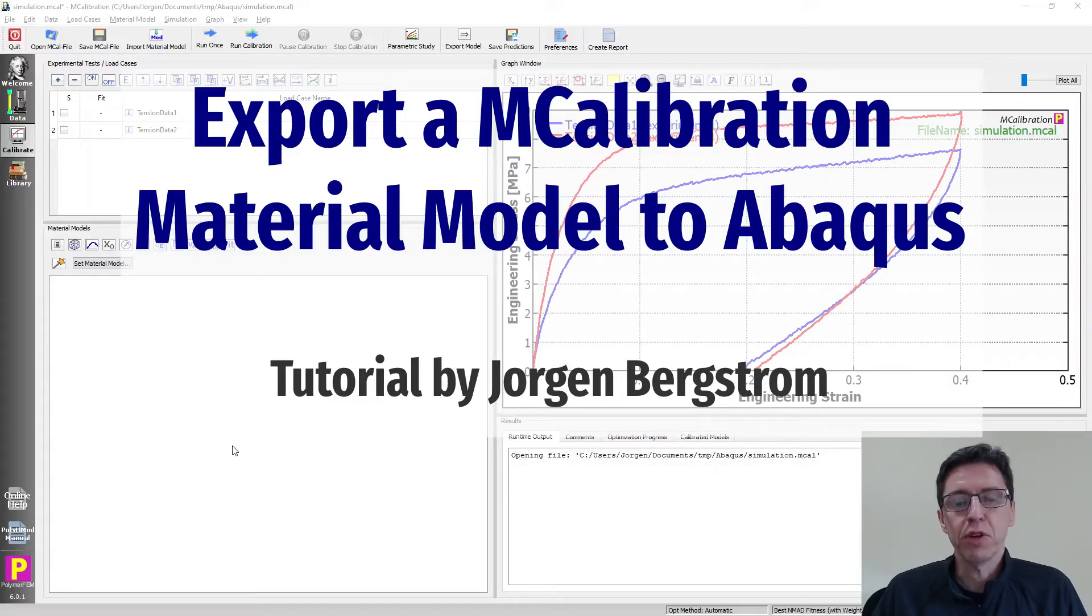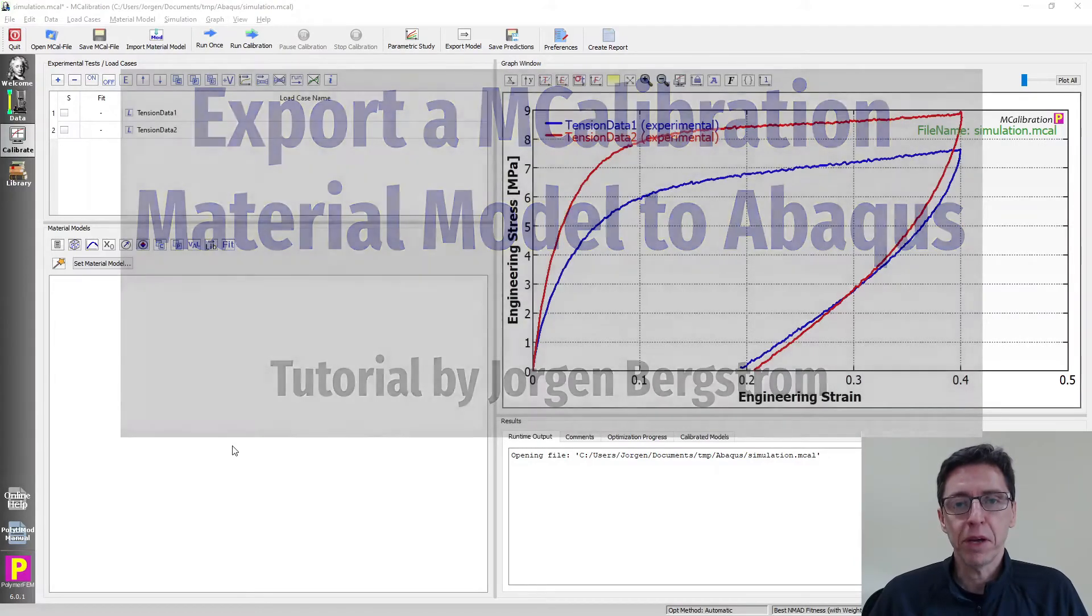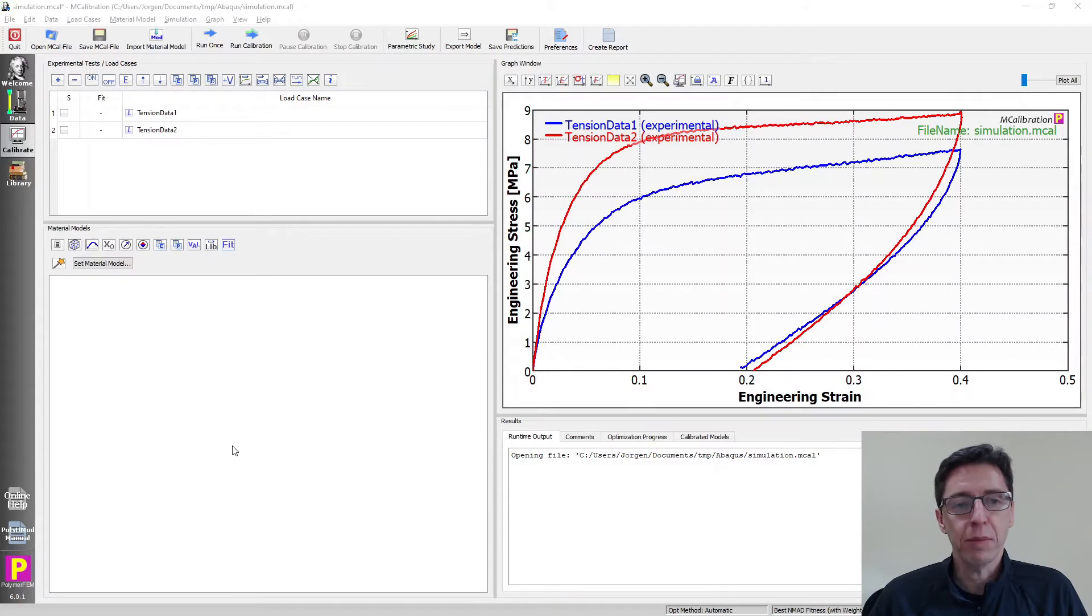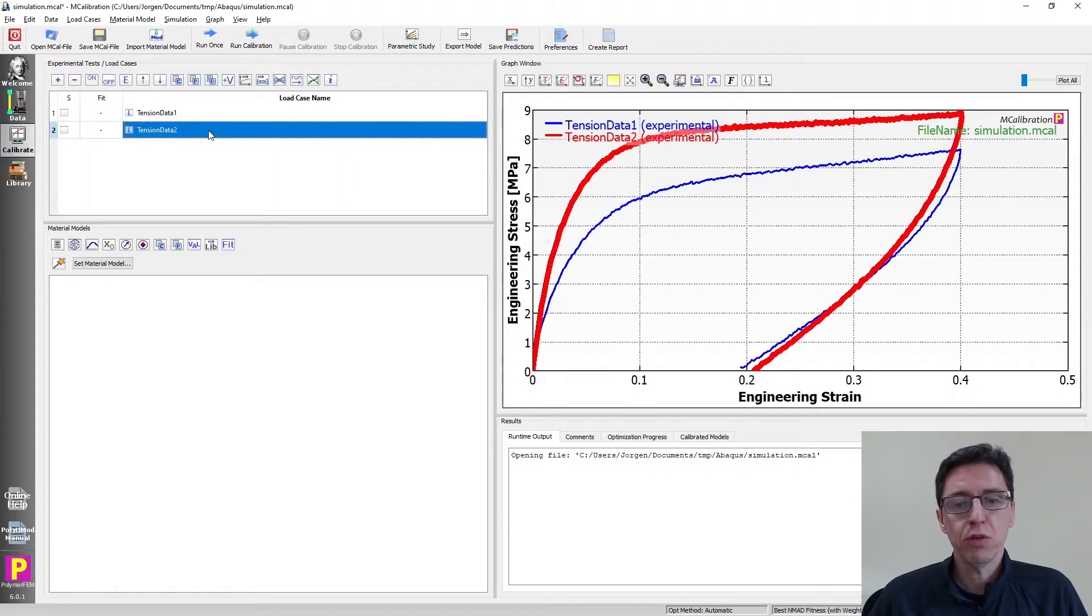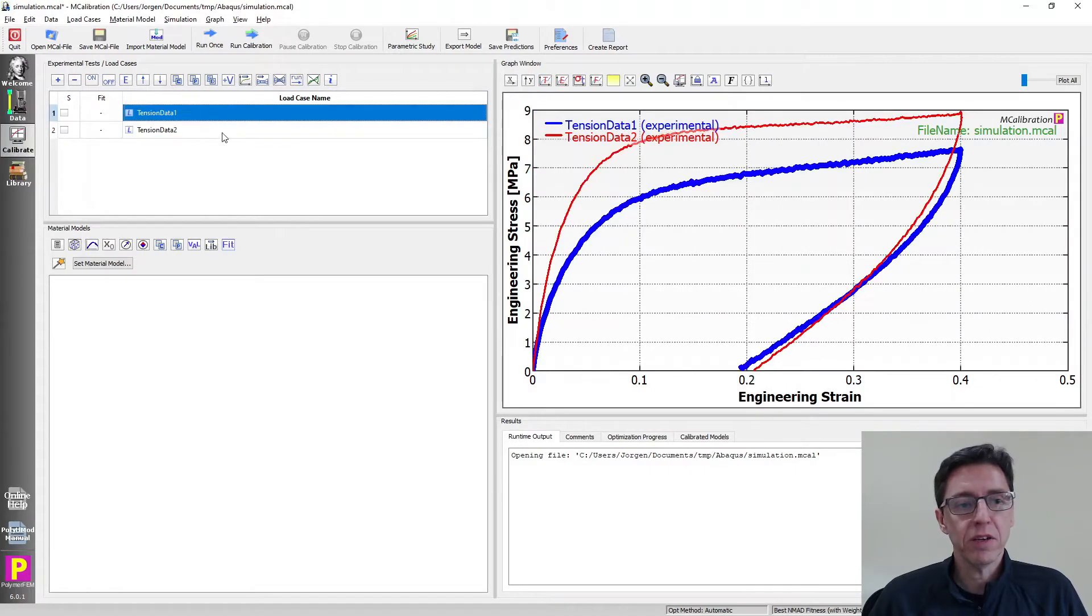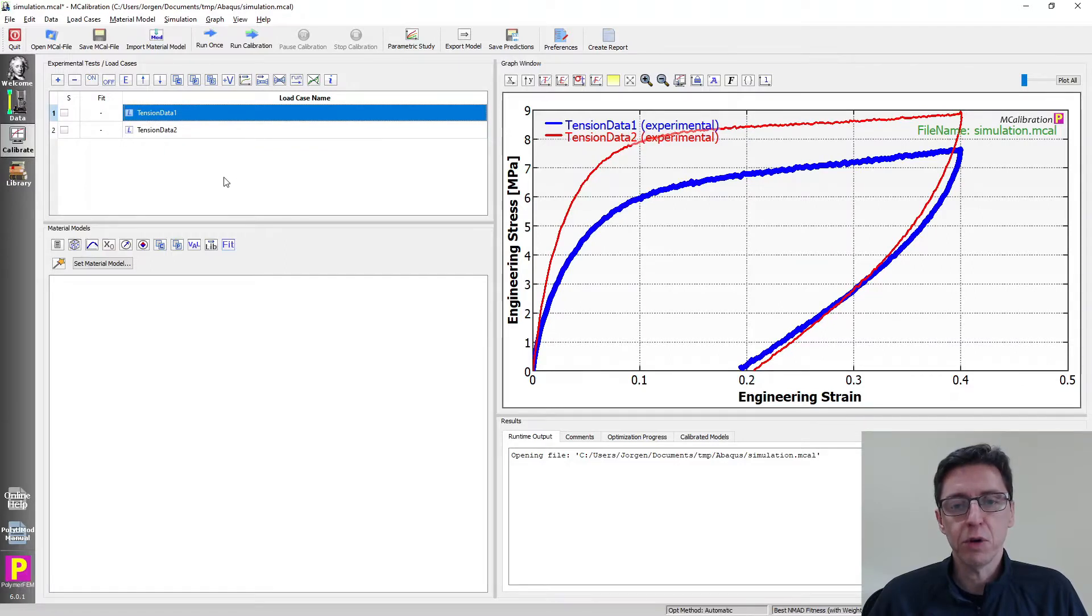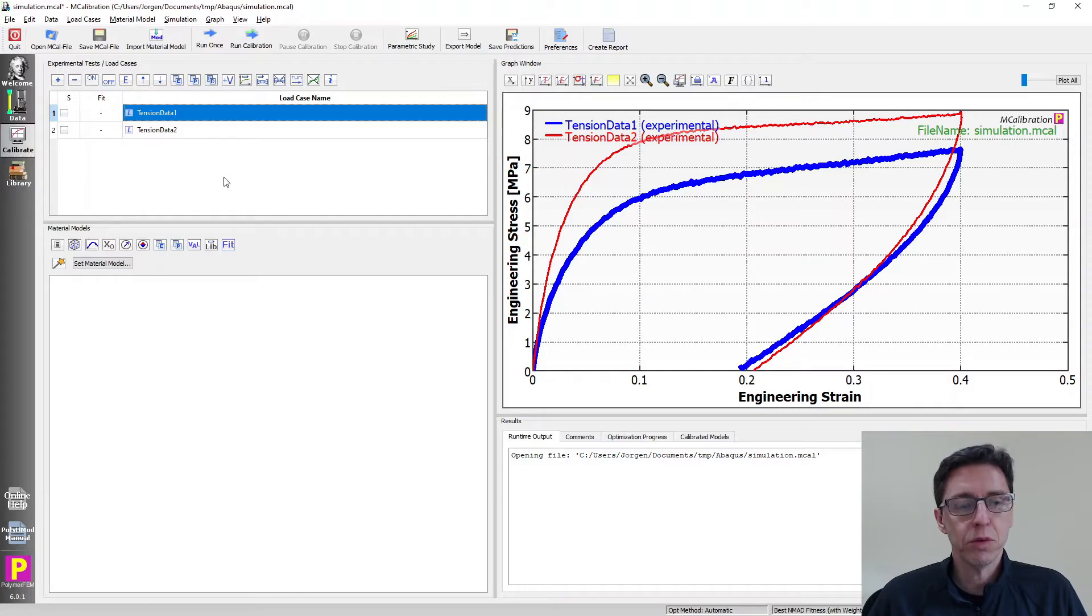Hey and welcome to this tutorial on how to export a material model from MCalibration to Abacus. In this example I'm going to show you how you can use experimental data shown here and quickly calibrate the material model, and then we will export it to Abacus and show how that works.